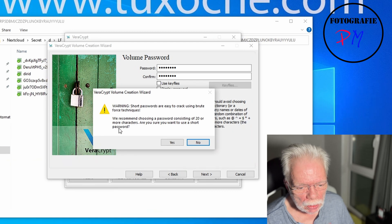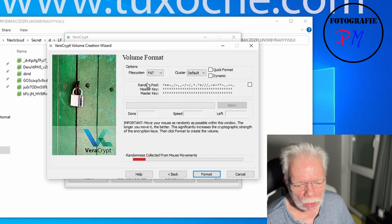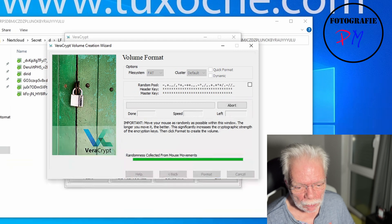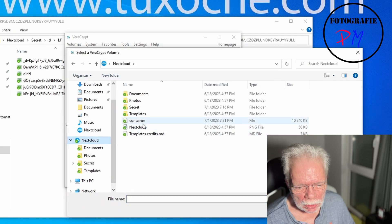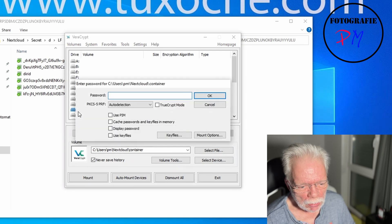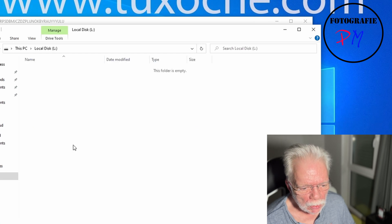Veracrypt gives a warning that this short password is not recommended for security, but you can accept it for demonstration purposes. Then we generate entropy by moving the mouse pointer around. Once that's done, we click Format, then Cancel, and select the file container. We choose a drive letter for the virtual drive — same system as in Cryptomator — and provide the password to mount it.